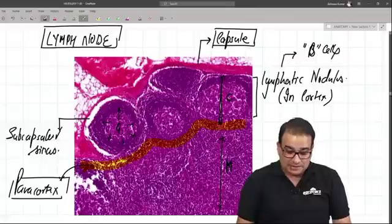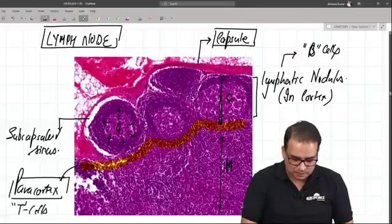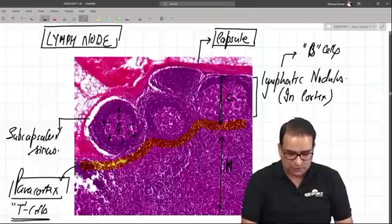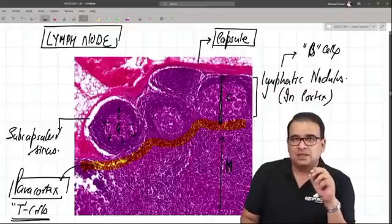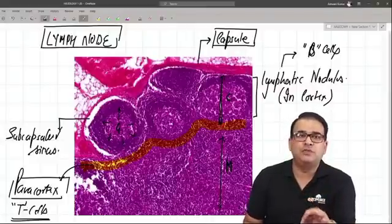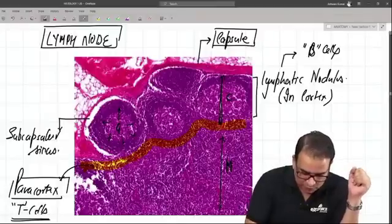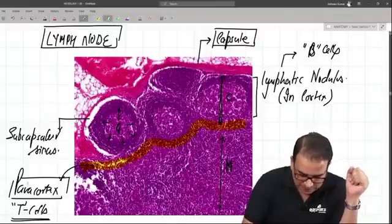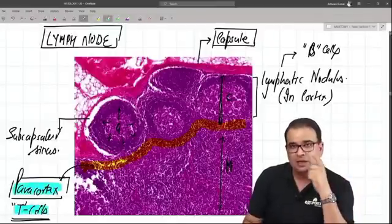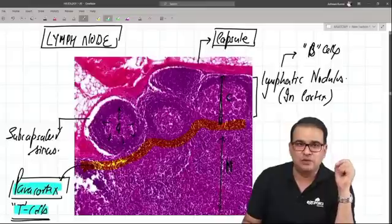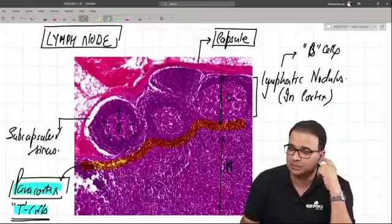T cells are the ones present in the paracortex. If the question asks about the thymus-dependent zone of the lymph node, the answer is the paracortex. T cells are there, so the thymus-dependent zone of the lymph node is the paracortex, which is the junction between the cortex and medulla.